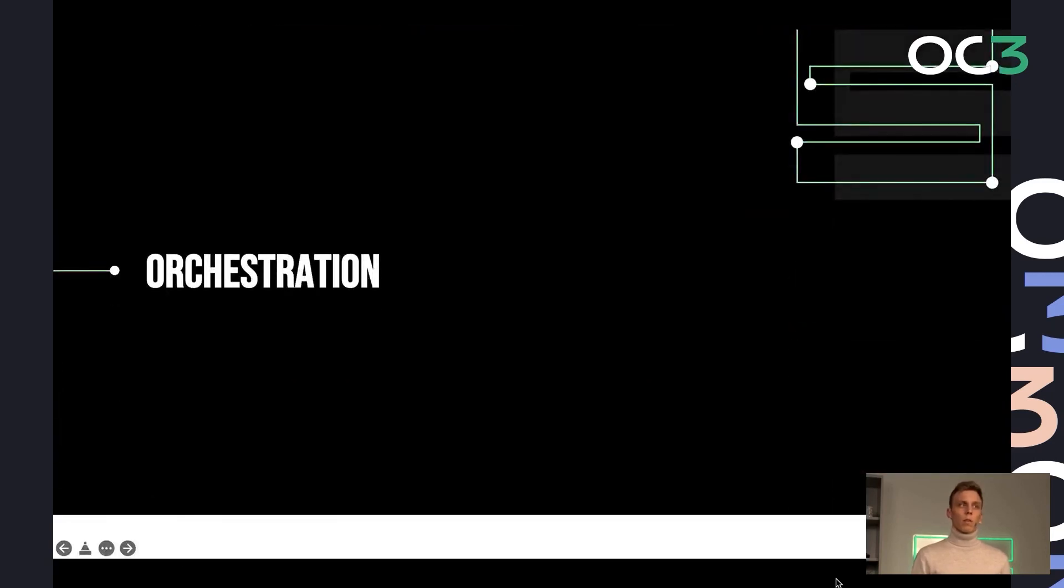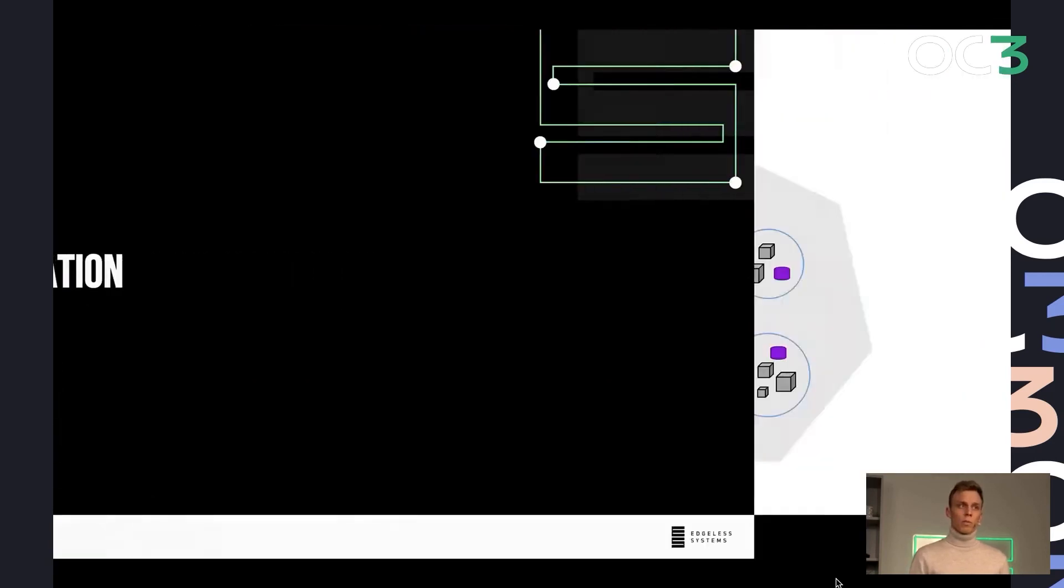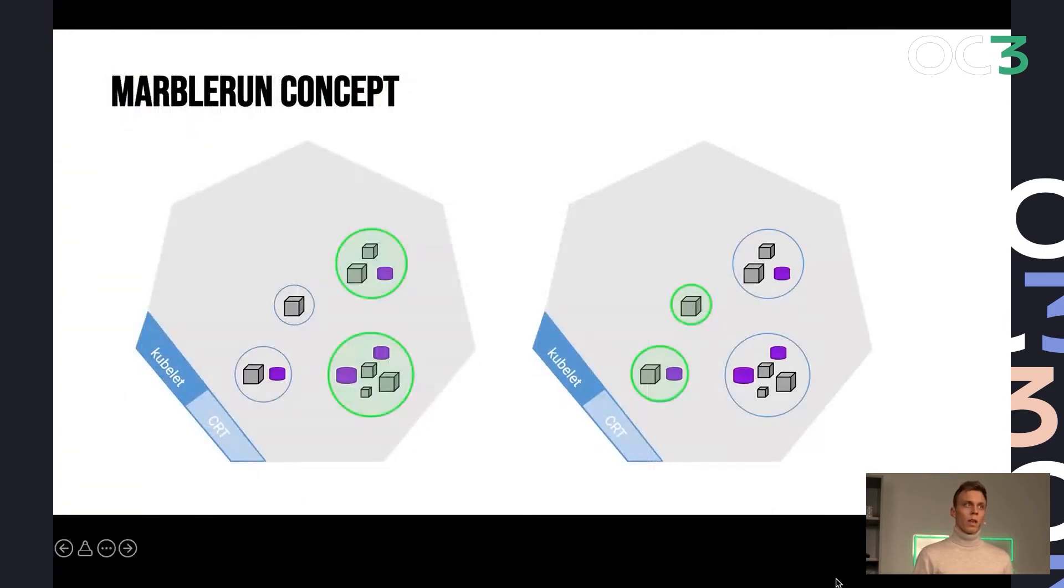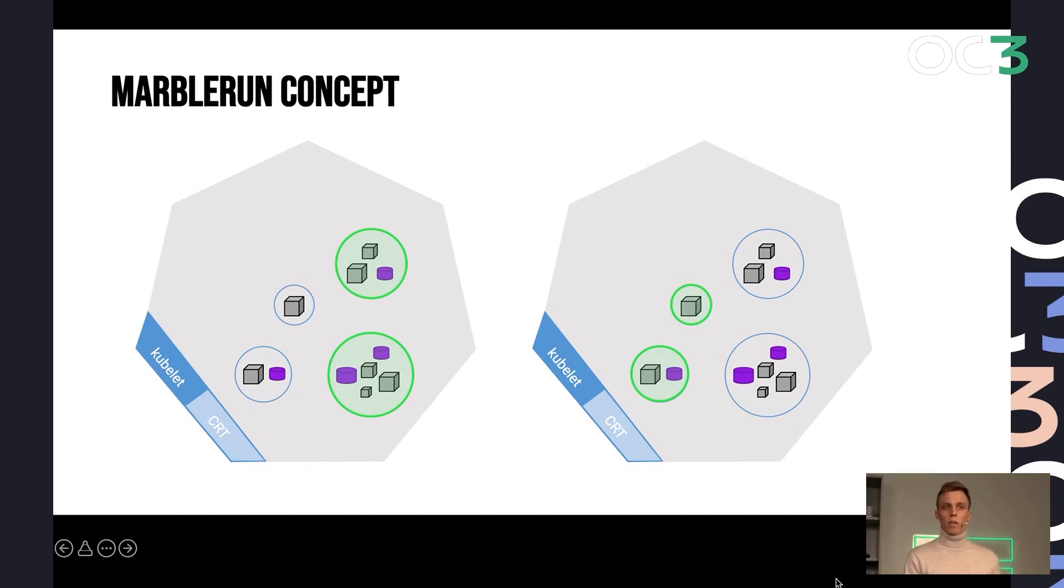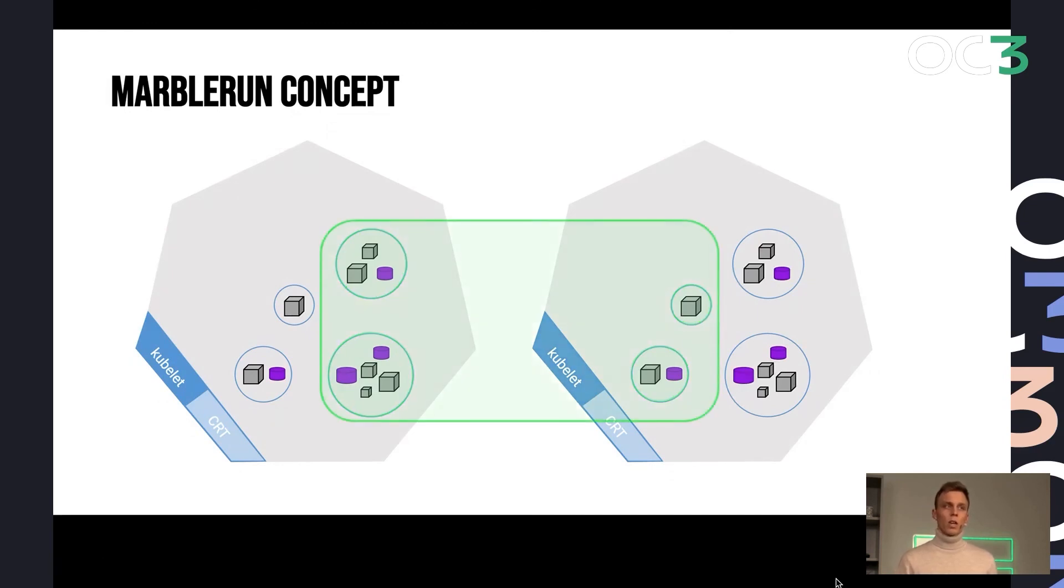So the next step is about orchestration. And one concept I call the Marblerun concept. Marblerun is an open source project of ours that aims at solving this exact challenge. So the idea is that we lift the individual workload protection to entire confidential deployments.